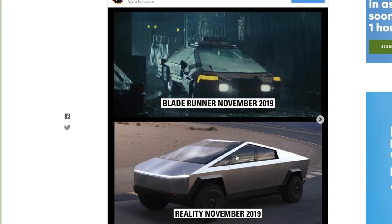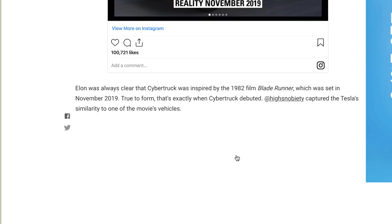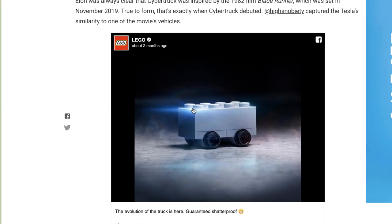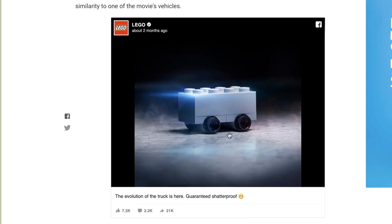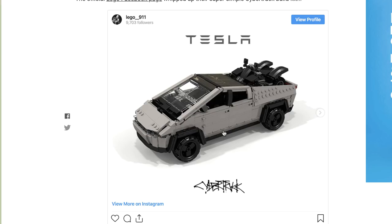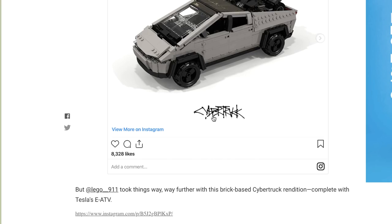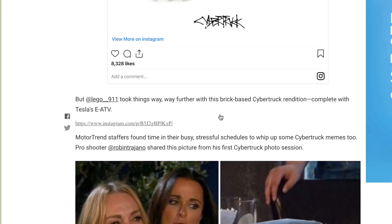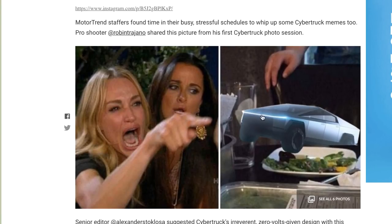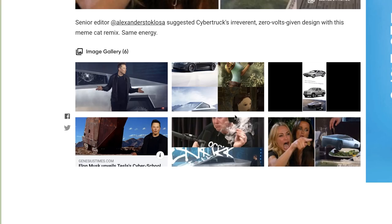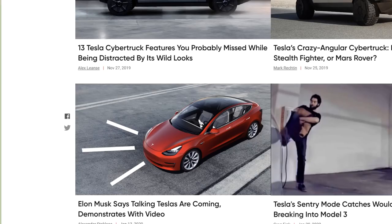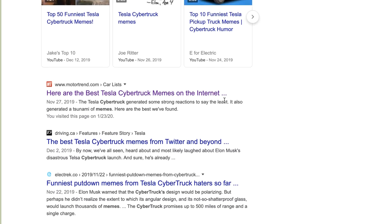More memes: 'Cybertruck later vs. November 2019 reality' — yep, that's true. There's a brilliant picture I was actually considering using as the thumbnail for the video. And this one isn't even a meme — it's just great: a Cybertruck made out of Legos with the ATVs in the back. How do you feel about the Cybertruck logo? It's cool but it might get dated, and it's hard to read. Some of these feel a bit overplayed at this point.